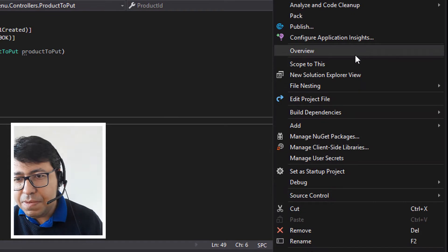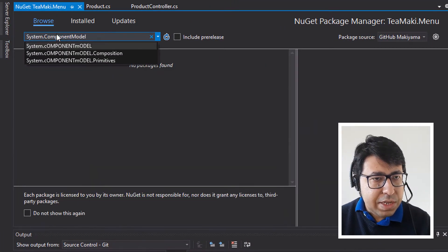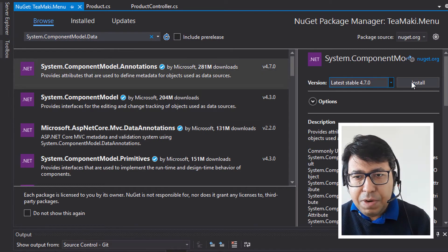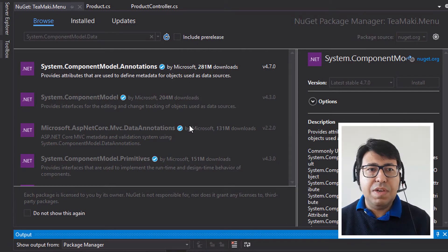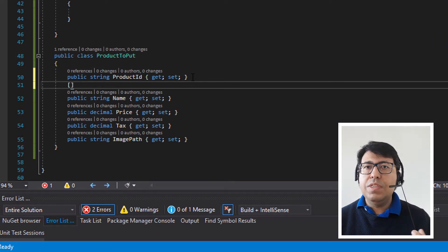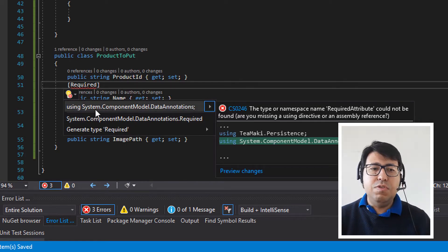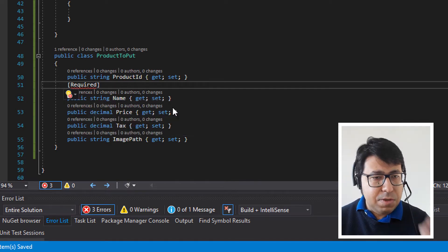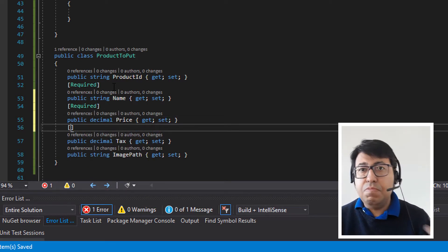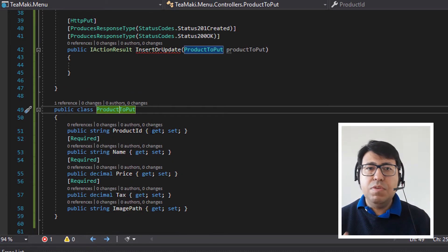Let's right-click on the TmakiMenu project, click on Manage NuGet Packages, and search for System.ComponentModel.DataAnnotations. Let's select NuGet.org and install it. By adding this, we'll have the data annotations available for our class. So let's mark the Name property as Required, the Price as Required, and the Tax as Required as well. ImagePath is not required — we can use a default thumbnail if we don't have one.